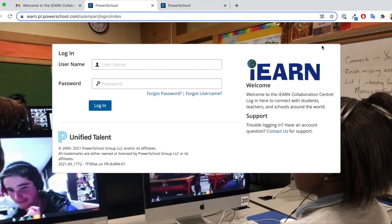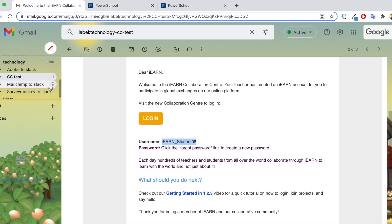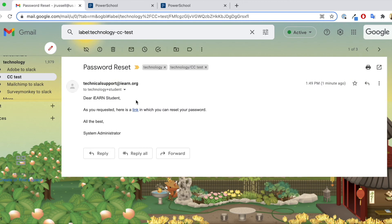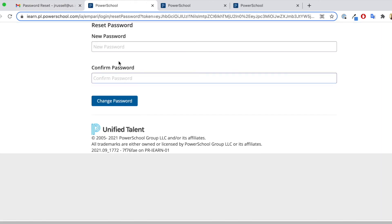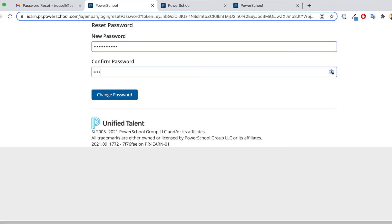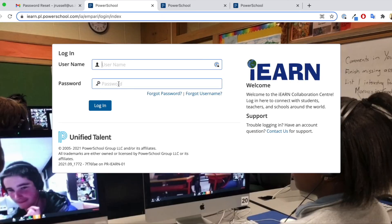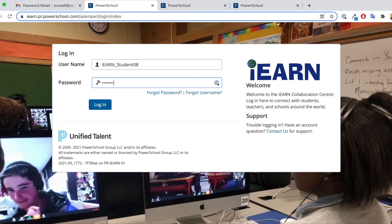At any point if students need to reset their password and they've forgotten it, they can enter their username and they'll get a special link to reset their password. Just a note for teachers: we do have a Managed Student Accounts tutorial that will show you how you can reset passwords for your students or send them a password reset email, so check that other tutorial out.